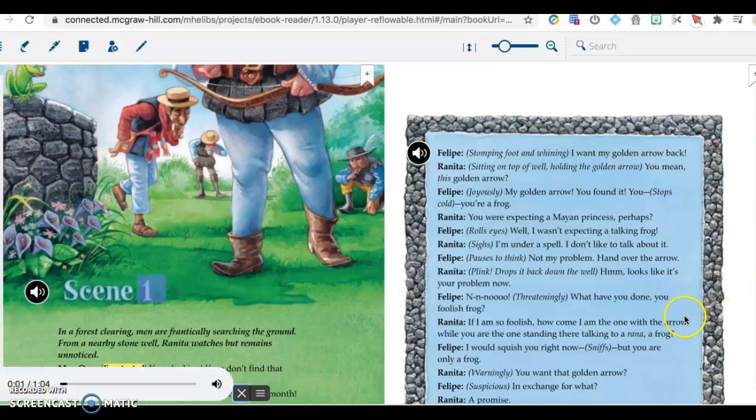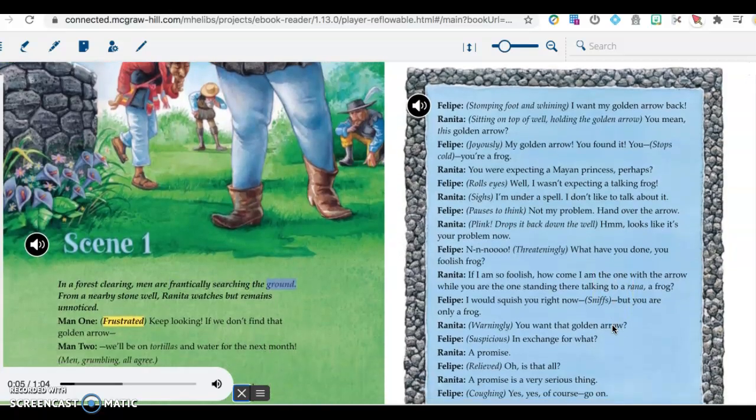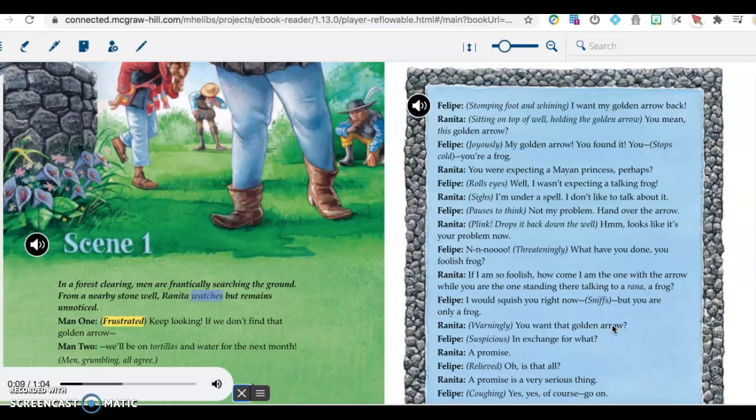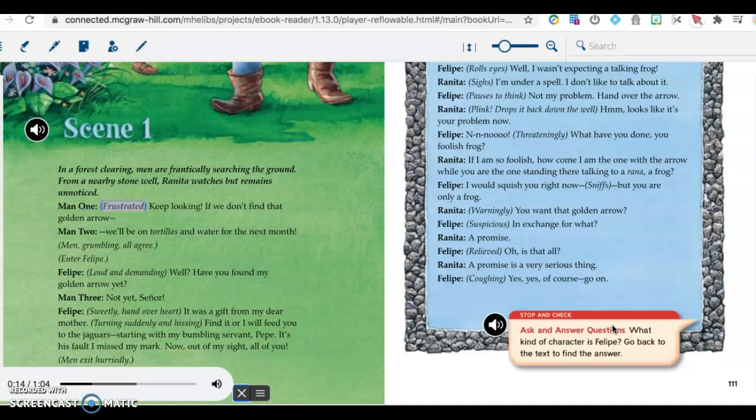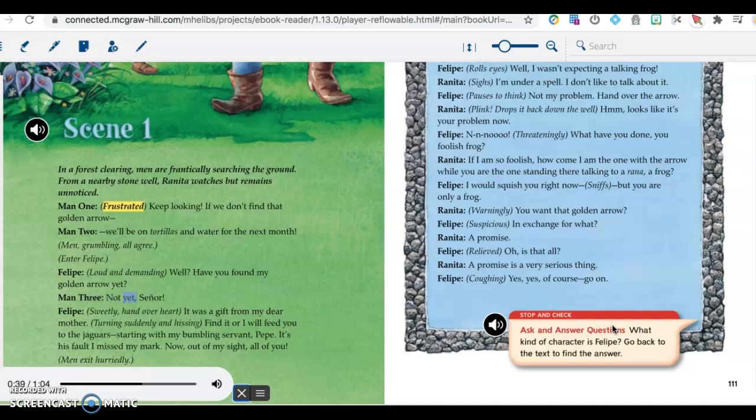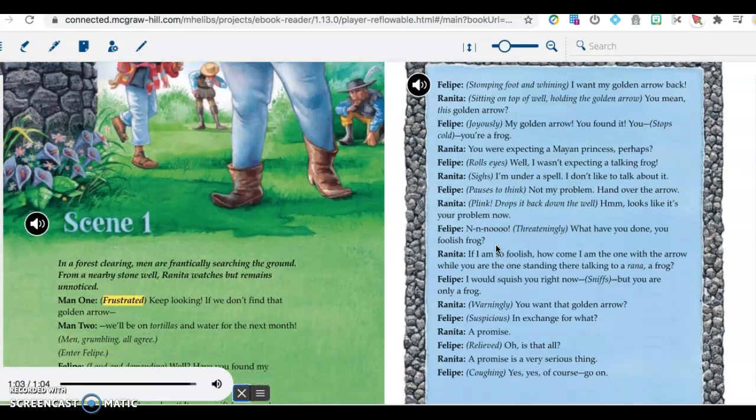Scene 1. In a forest clearing, men are frantically searching the ground. From a nearby stone well, Ranita watches but remains unnoticed. Man 1, frustrated: Keep looking. If we don't find that golden arrow. Man 2: We'll be on tortillas and water for the next month. Men, grumbling, all agree. Enter Felipe. Felipe, loud and demanding: Well, have you found my golden arrow yet? Man 3: Not yet, señor. Felipe, sweetly, hand over heart: It was a gift from my dear mother. Turning suddenly and hissing: Find it, or I will feed you to the jaguars. Starting with my bumbling servant, Pepe. It's his fault I missed my mark. Now, out of my sight, all of you. Men exit hurriedly.